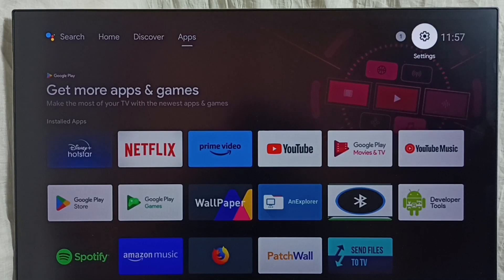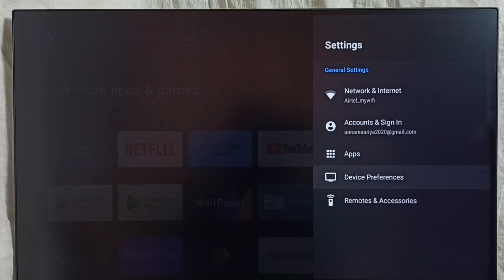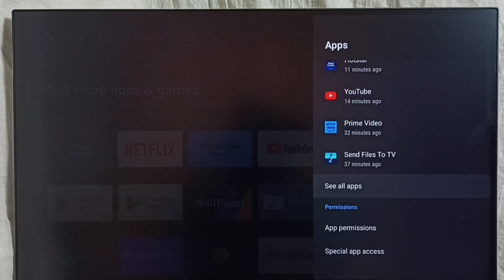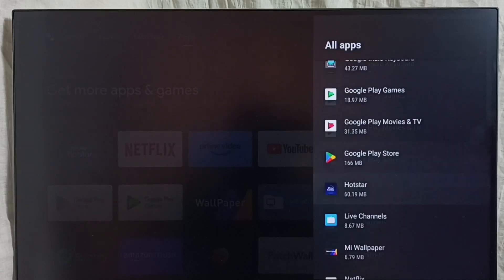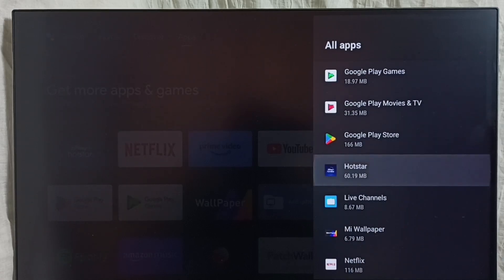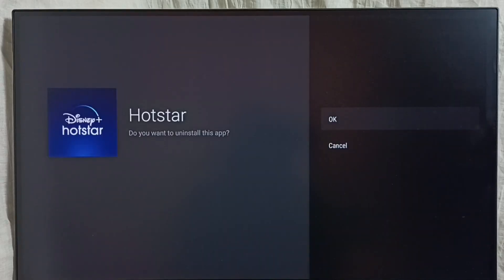Method 1. Go to Settings and select the Settings icon. Go to Apps. In some models, we have to go to Device Preferences, where we would be able to find the Apps section. Select Apps, then select See All Apps. From this app list, select the app which you need to uninstall. So let me select Hotstar. Select it, then select Uninstall, then select OK. So this way we can uninstall or delete an app. This is Method 1.